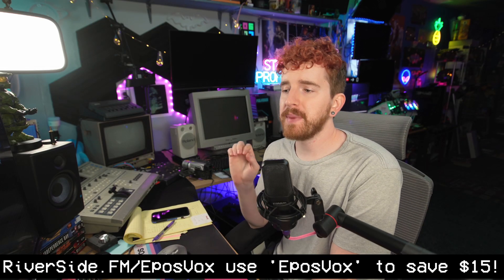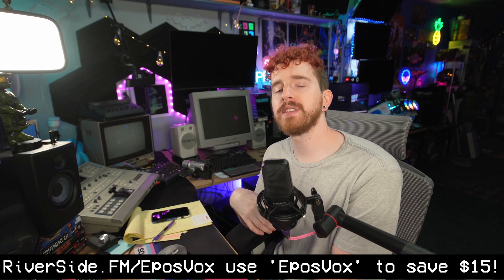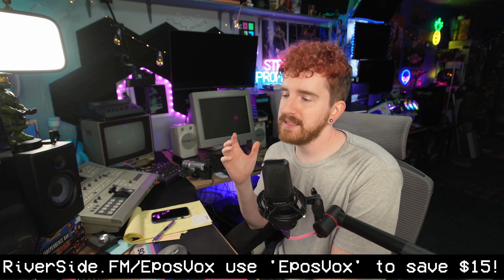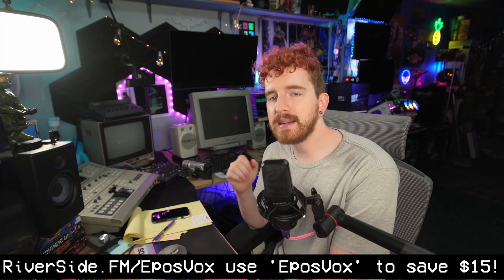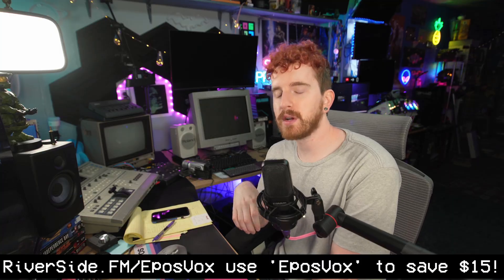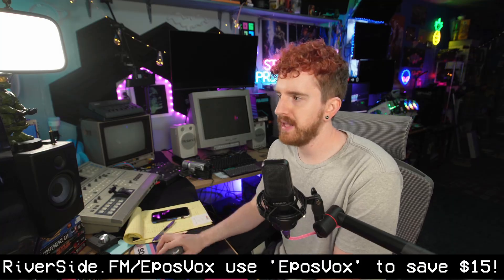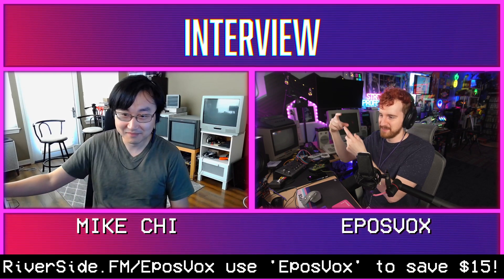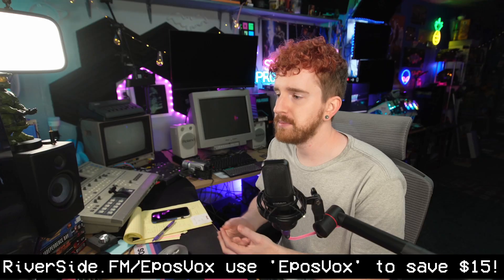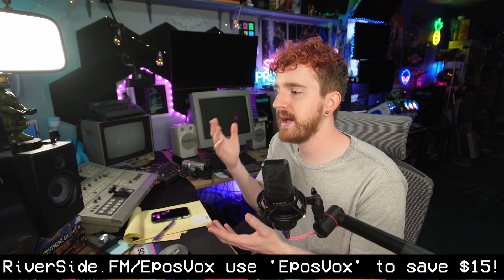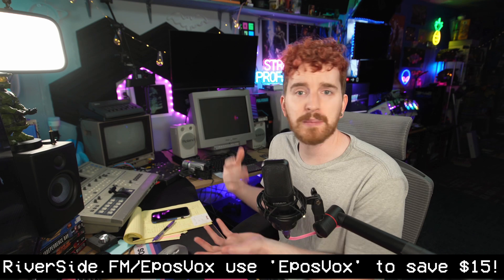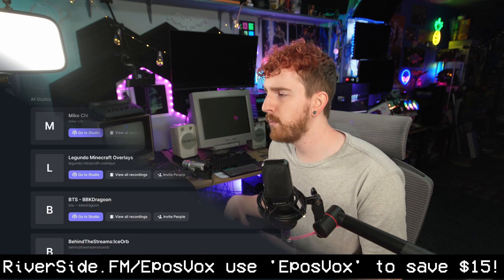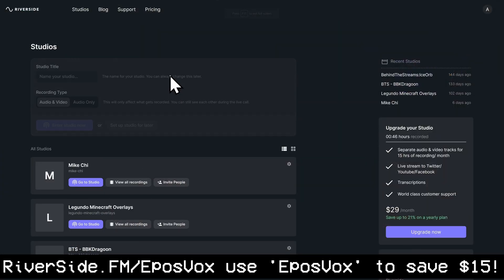This video is sponsored by Riverside. Riverside.fm is a leading podcast and video recording platform that I actually just used to record my full interview with Mike Chi, which is already up on Nebula, talking about RetroTINK and retro hardware and things like that. And I use it for my Behind the Streams podcast. It's used by lots of people like Guy Raz, Hillary Clinton, Spotify, Disney, and more. It's super easy to join. You just give the guest a link.